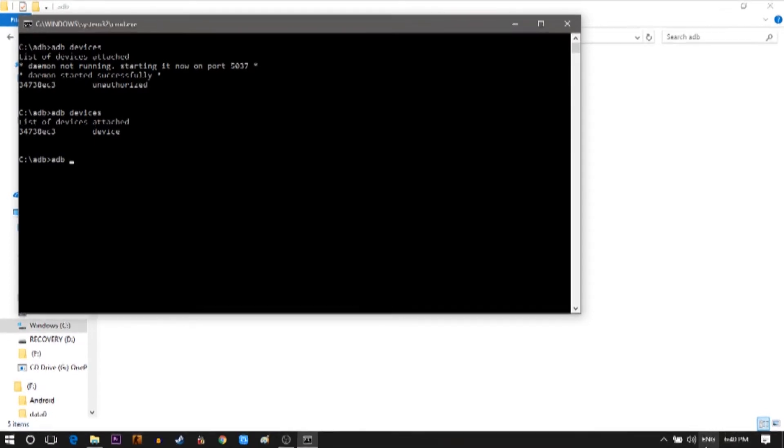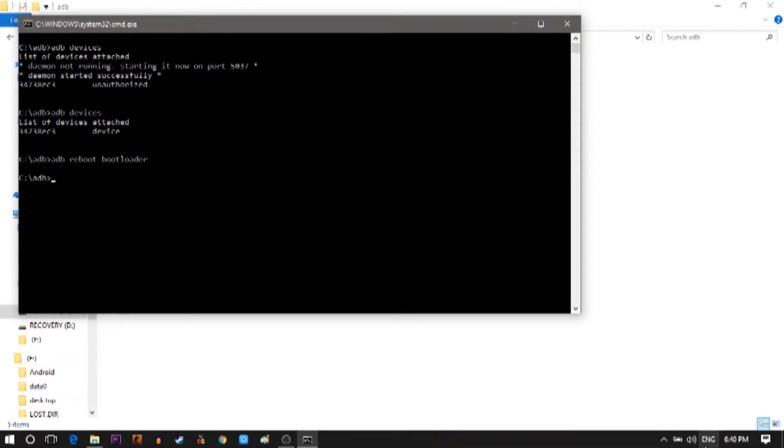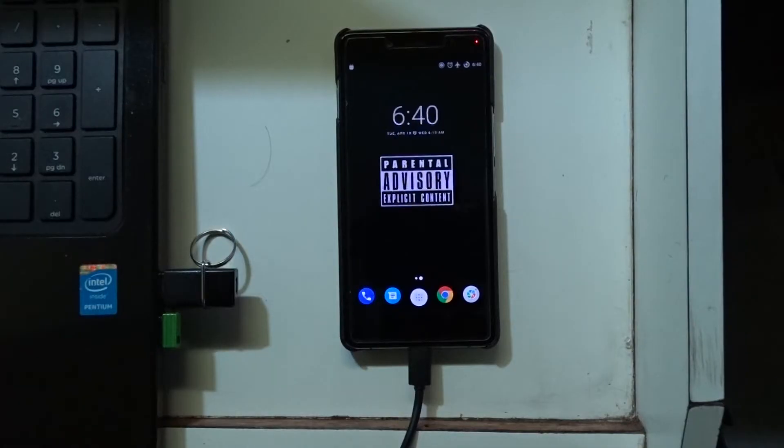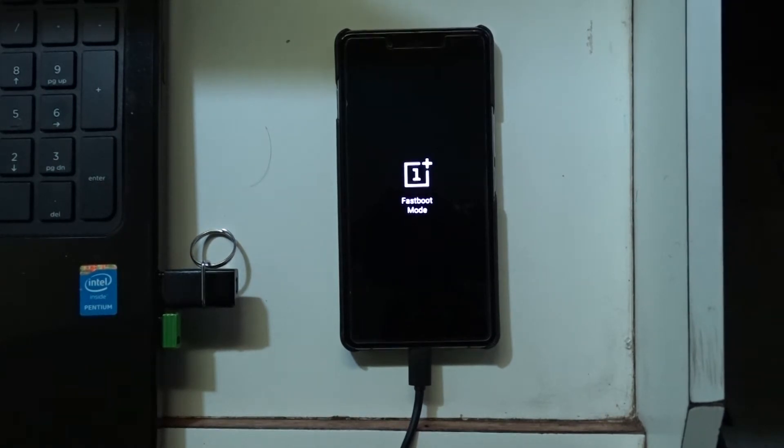Then type ADB reboot bootloader. This will take your phone into the fastboot mode. Type fastboot devices just to check if your device is connected properly.